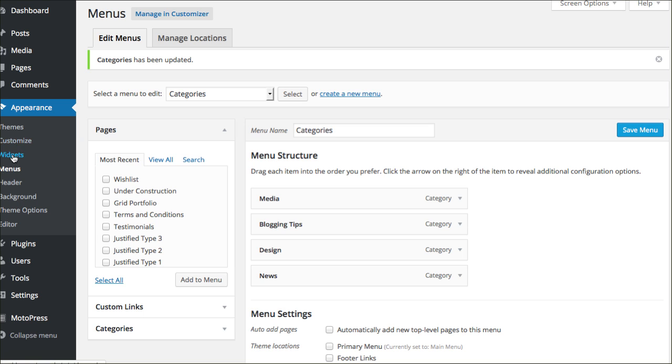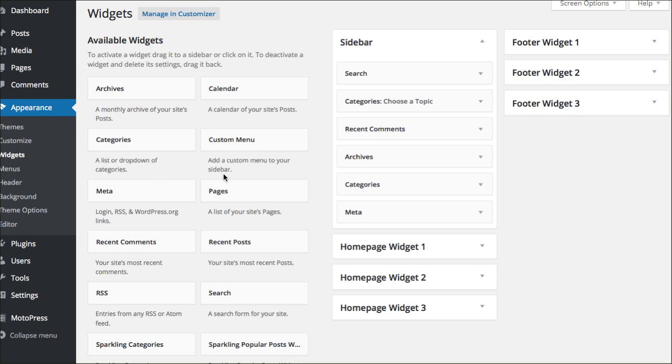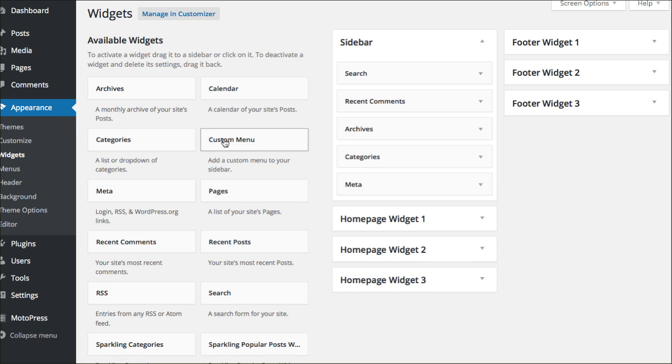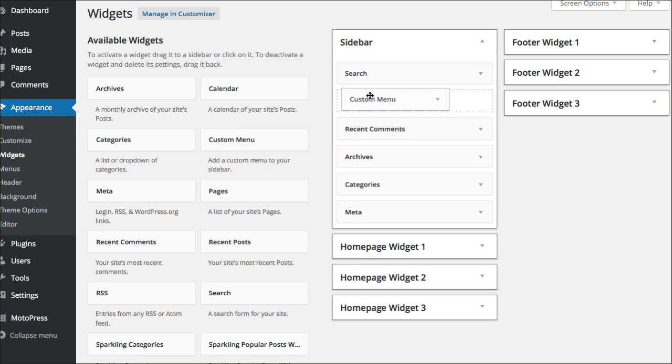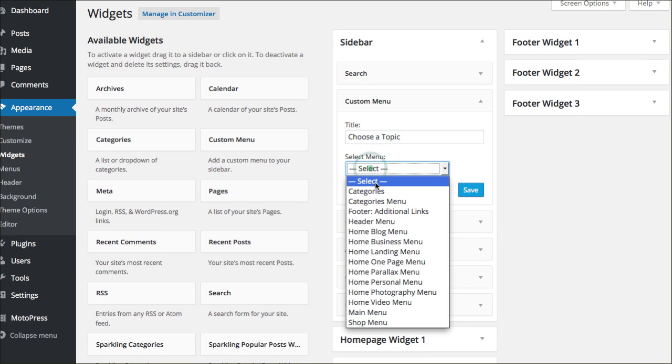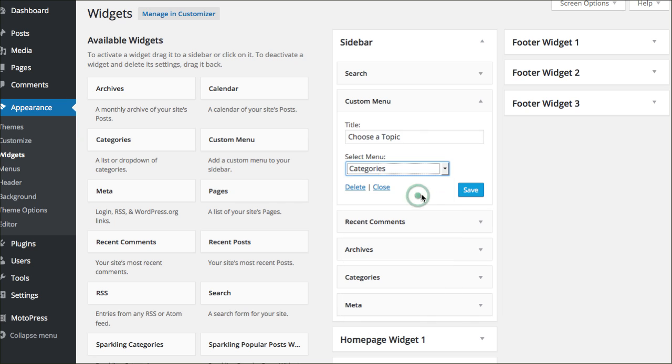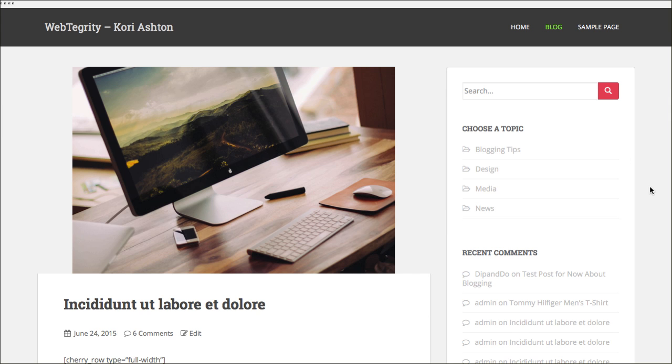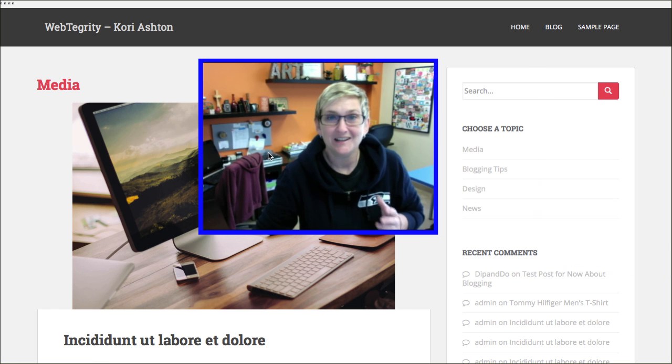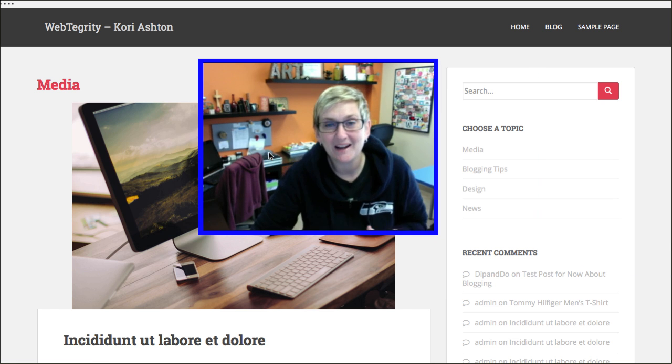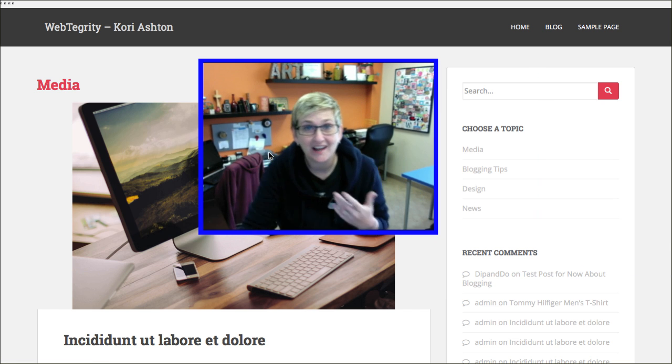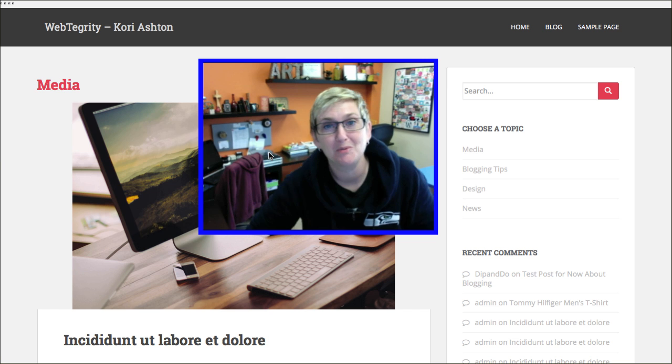Now that you have those there, you can go back to your widgets area. Instead of adding this categories option, we'll delete that for now, we're just going to add a custom menu. Drop it in there and we'll still say choose a topic. You can select which menu. We're going to go in and get our categories and save. Then, coming over here on the right side, I'll click refresh. We should have media at the top. Now, we have a custom menu sitting here that will link to all the articles in each topic. Pretty simple, right? Your theme, by default, should have those type of capabilities.